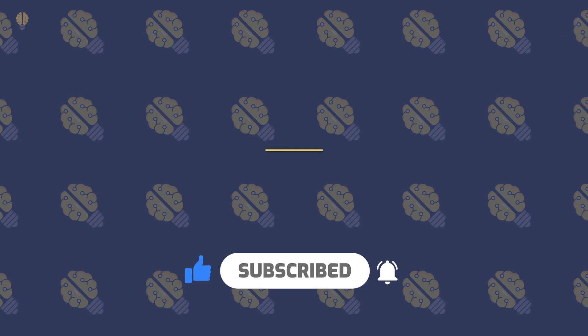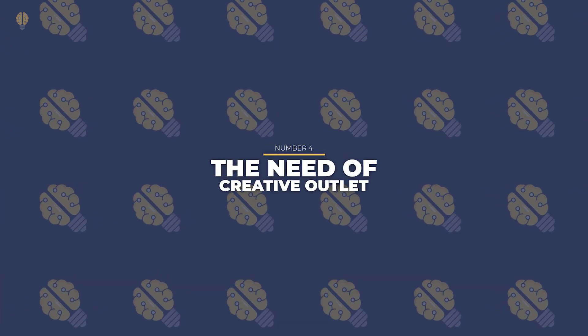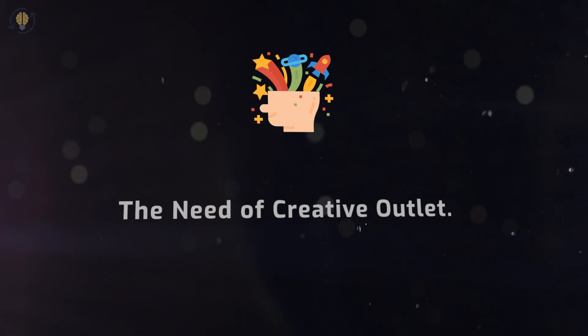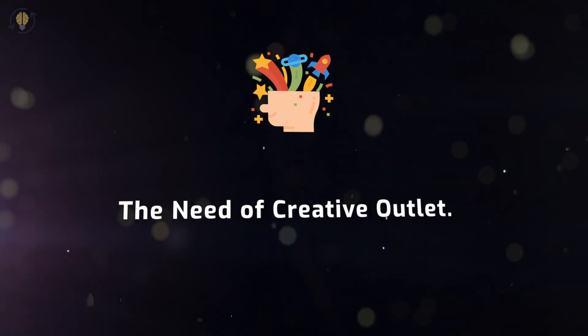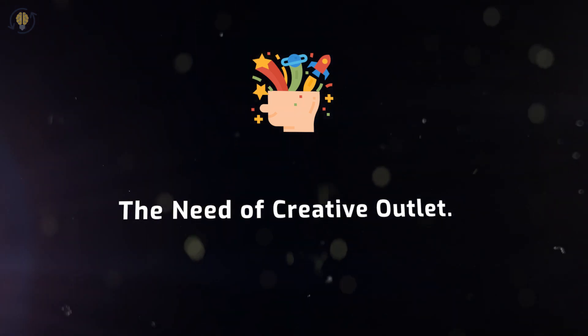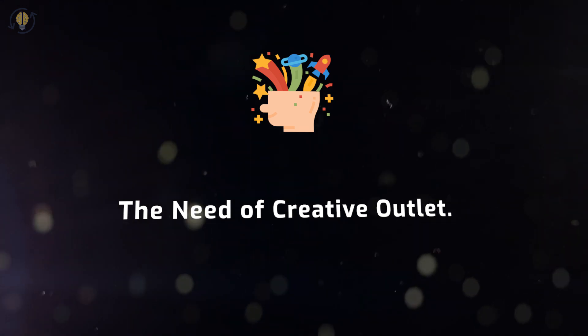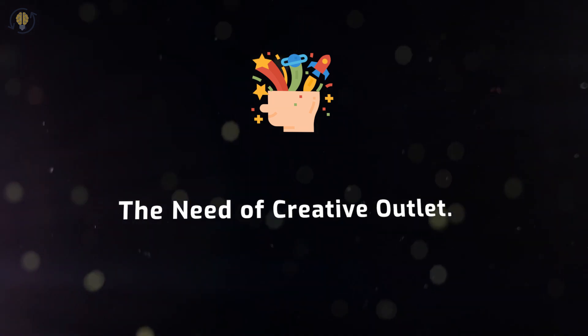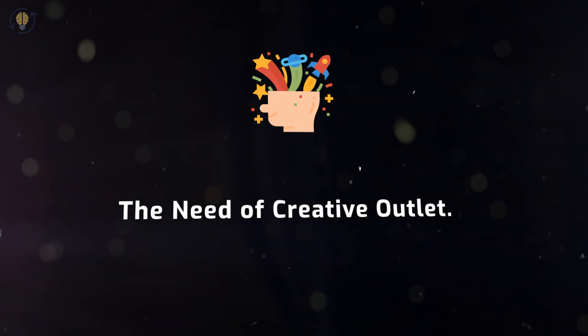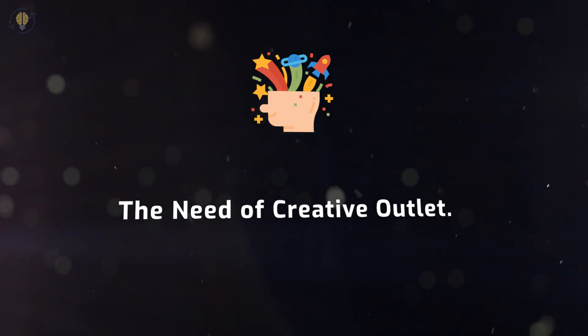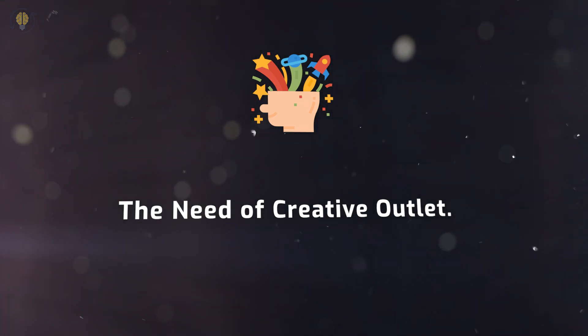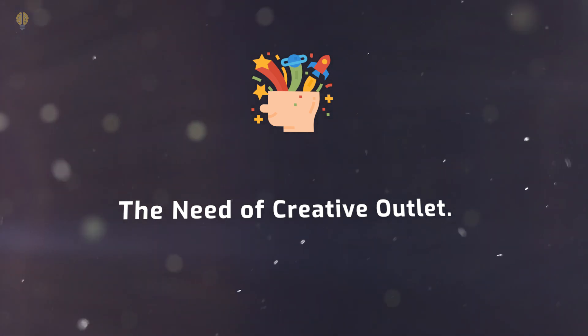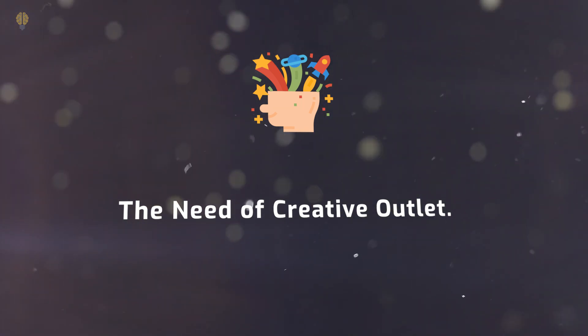Number 4. The Need of Creative Outlet. Speaking of expressing themselves, finding a creative outlet frequently contributes significantly to INFJs' pleasure and self-awareness. INFJs have an extroverted feeling function, which contributes to their propensity for empathy and emotional support. In essence, this indicates that INFJs are better at understanding other people's emotions than their own internal ones.